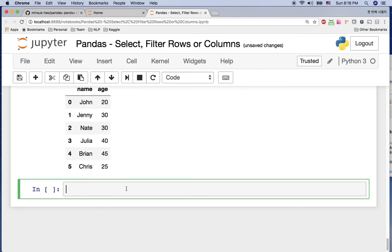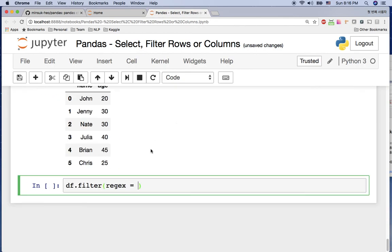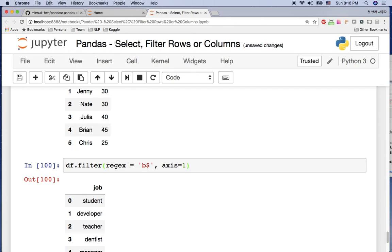You can also use regex with df.filter(). For example, since 'job' is the only column ending in 'b', you can use df.filter(regex='b$', axis=1) to return only the job column. I hope this tutorial helped you learn pandas — I'll see you in the next video, thank you!